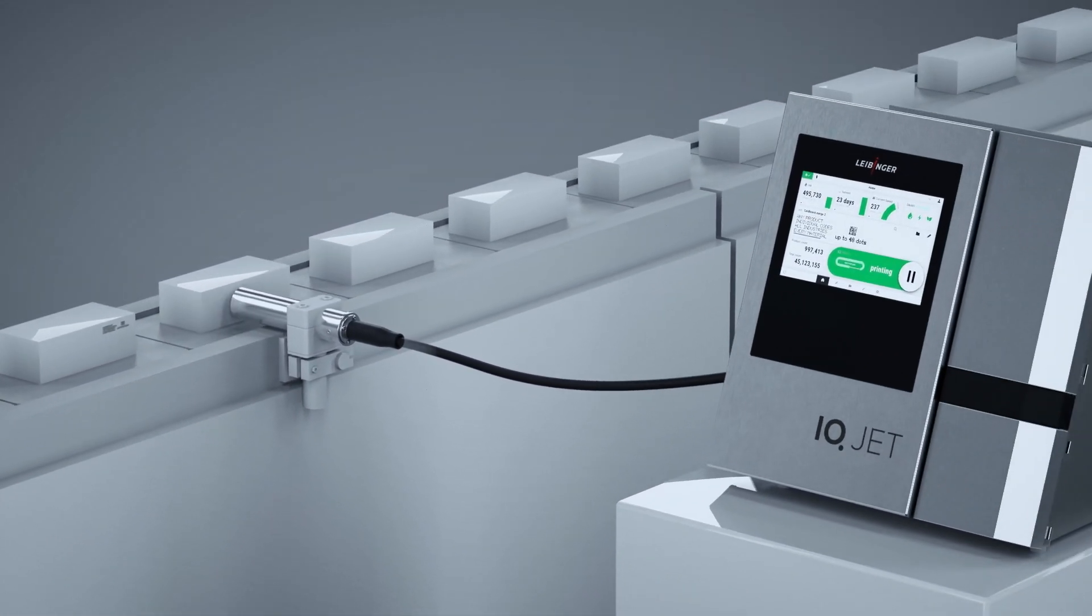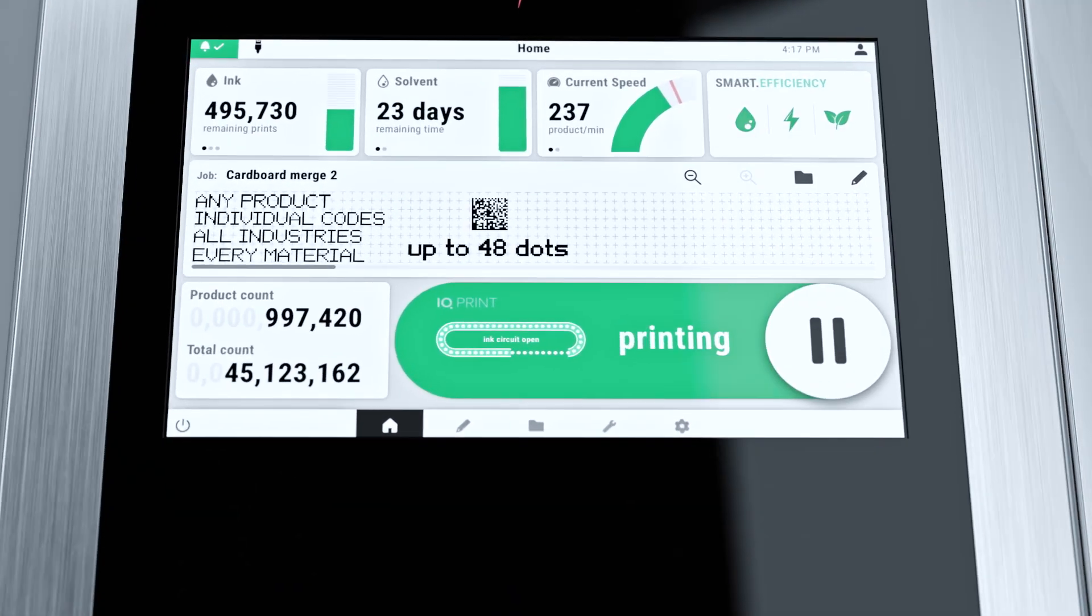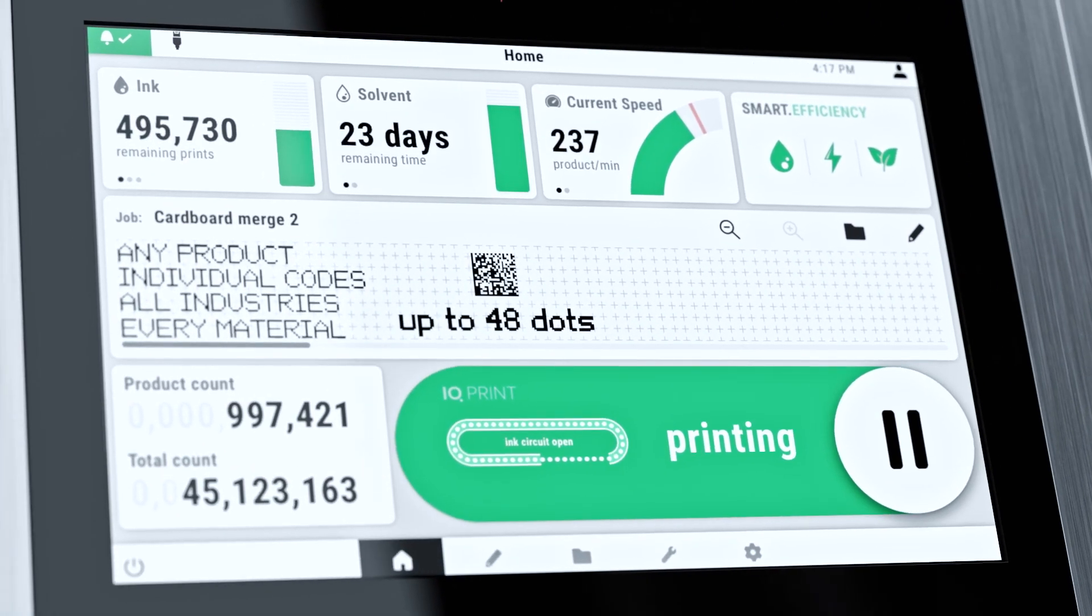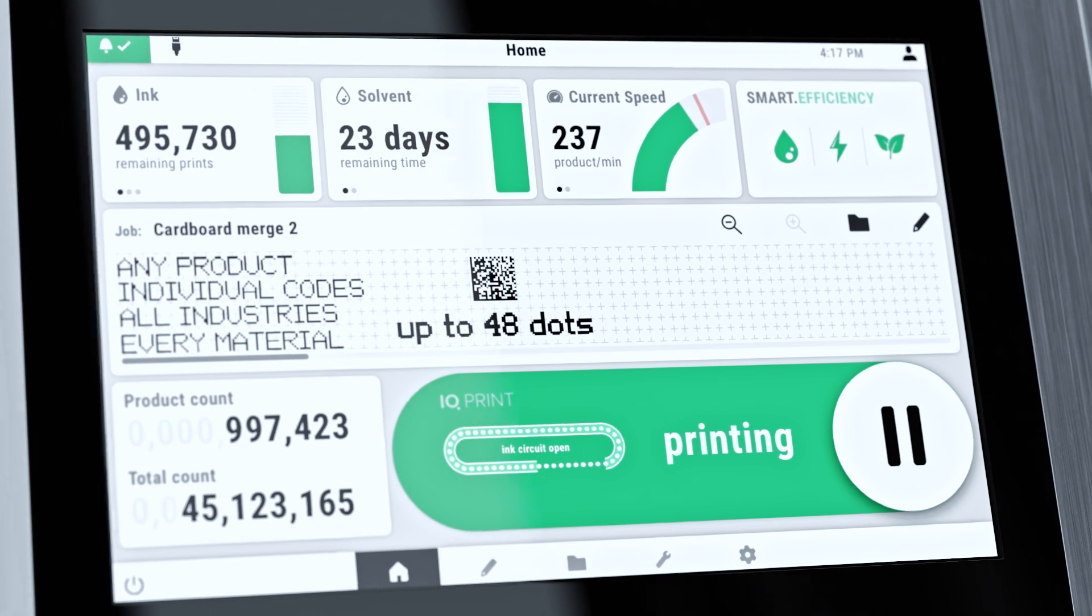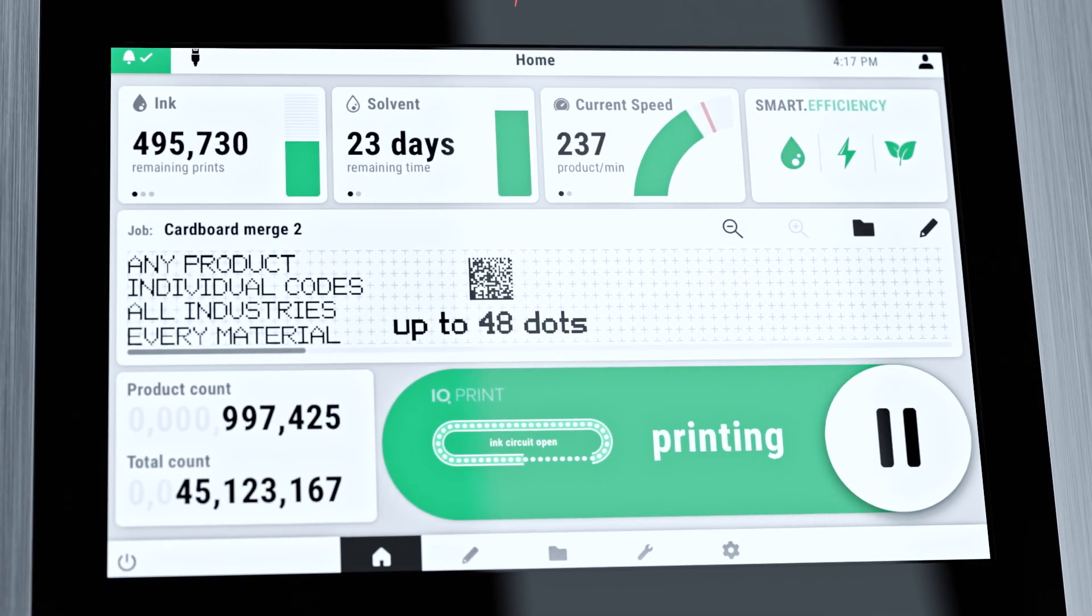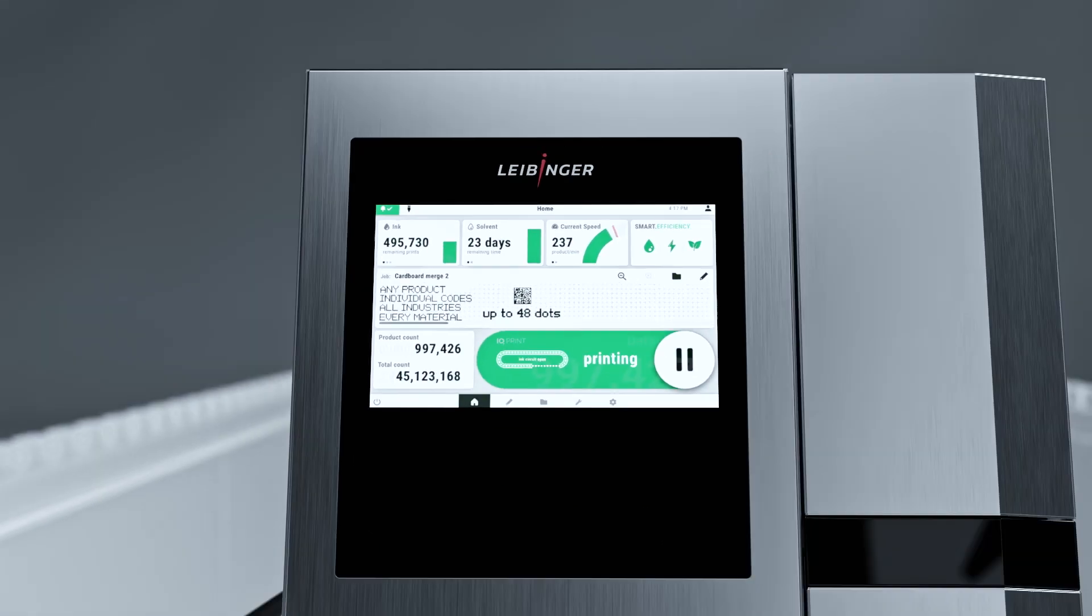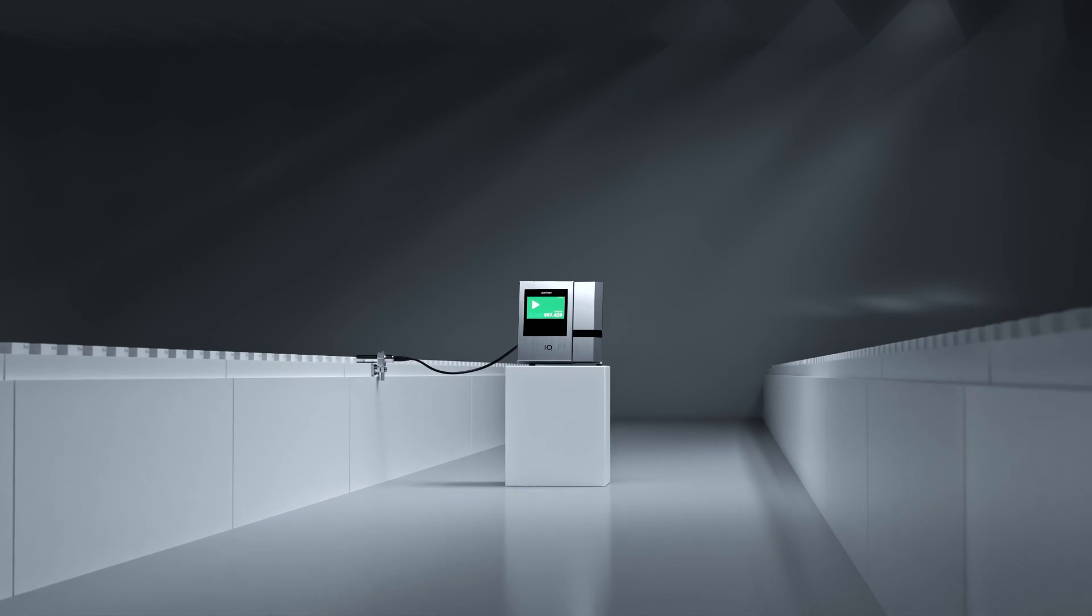Easy to use with SmartOS, the IQJet's intuitive operating concept. Individually adjustable and clearly visible.